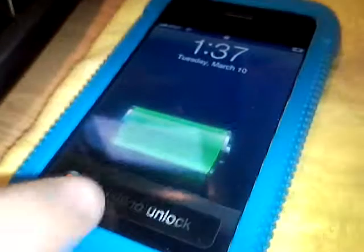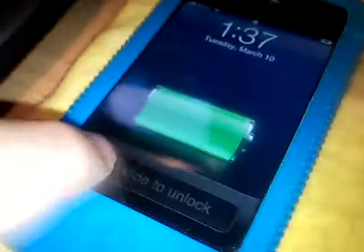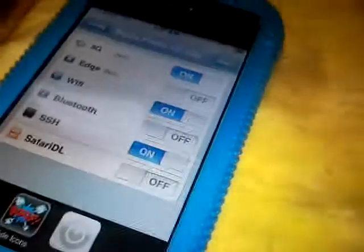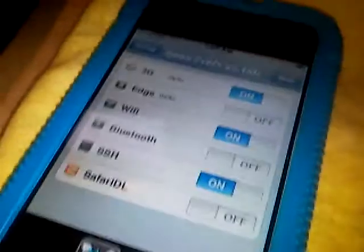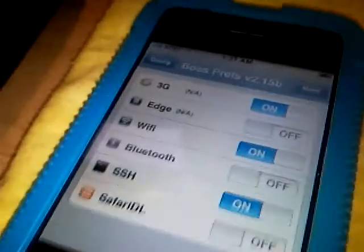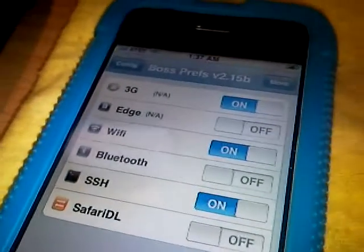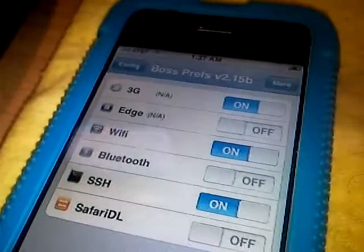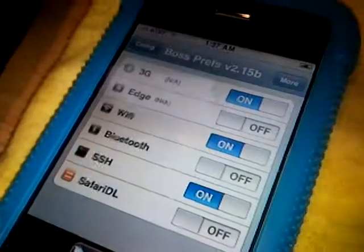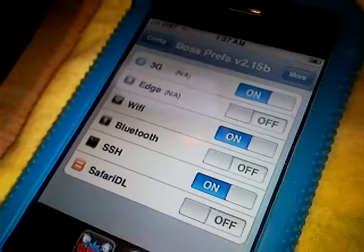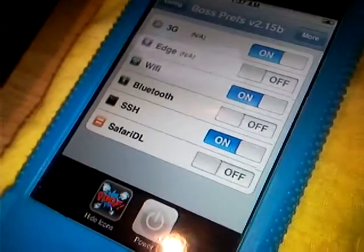So right now we're going to start with the iPod. What you should have on here is Wi-Fi and SSH, and make sure your power cable is plugged into the iPod. Once you have that, you're good.